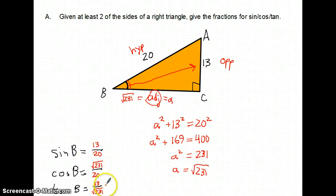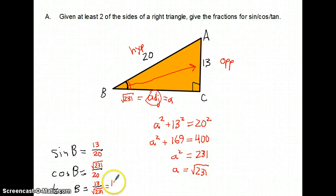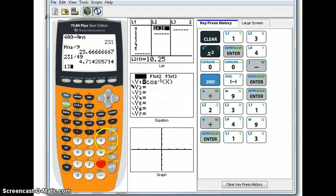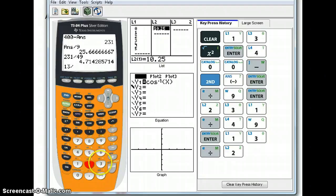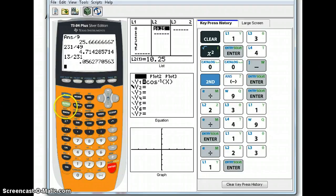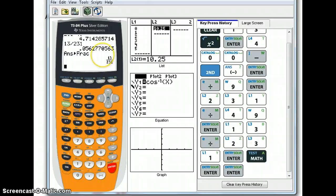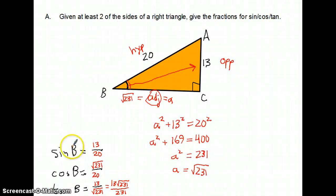For cosine, that's square root of 231 over 20 — perfectly nice. For tangent, it's 13 over square root of 231, which has a square root in the denominator, so I multiply top and bottom by square root of 231. That gives 13 times square root of 231 over 231. Checking if 13 over 231 reduces further on the calculator — it does not. So those are the values of sine, cosine, and tangent of angle B, knowing just the sides 20 and 13.